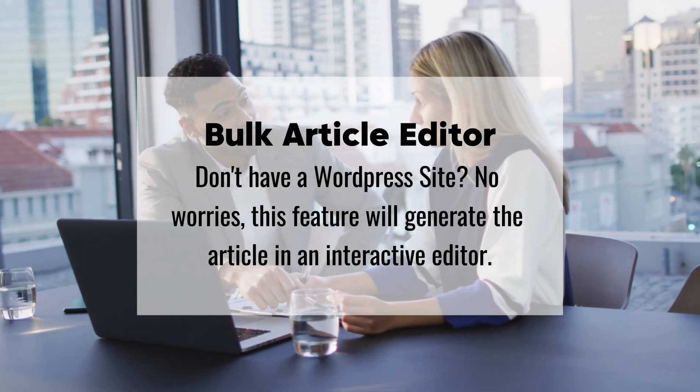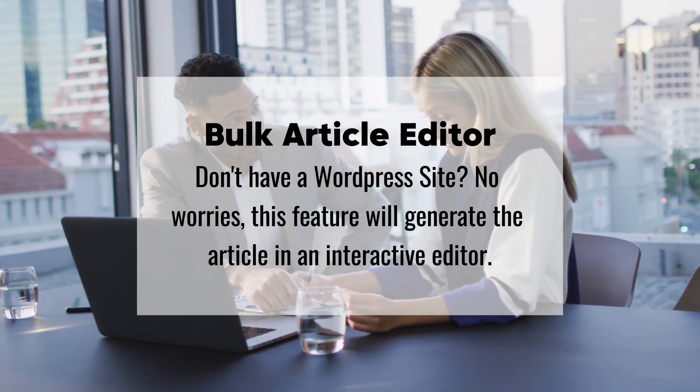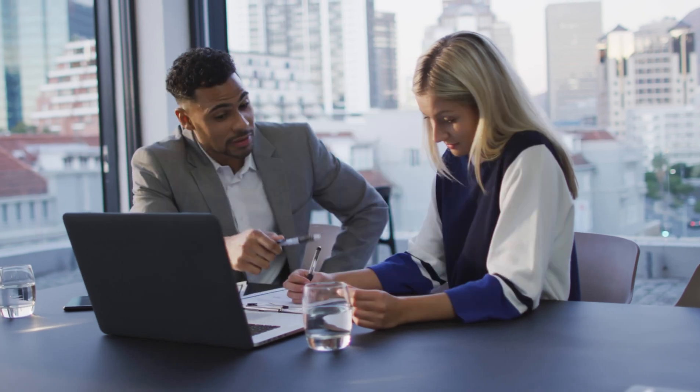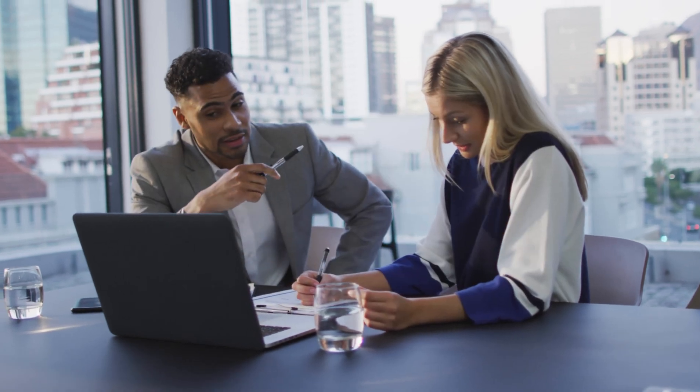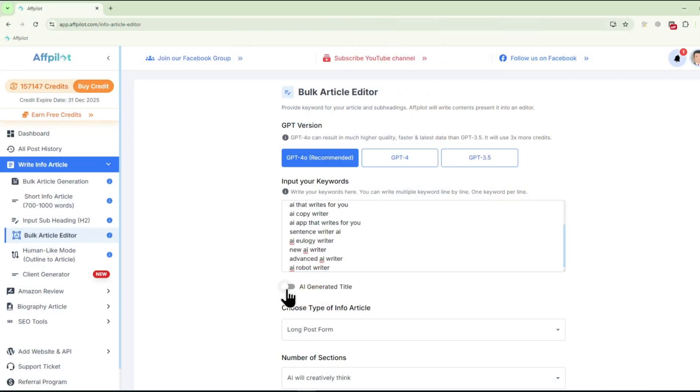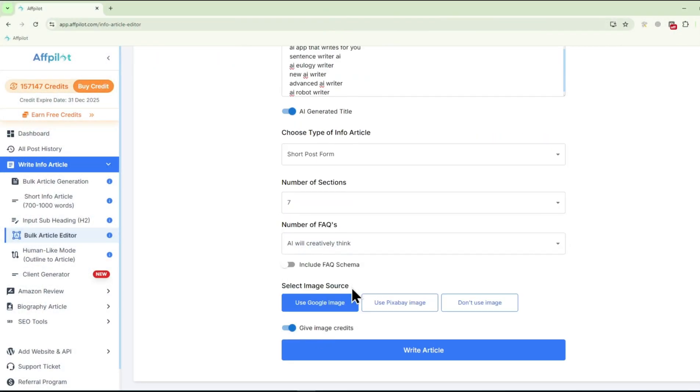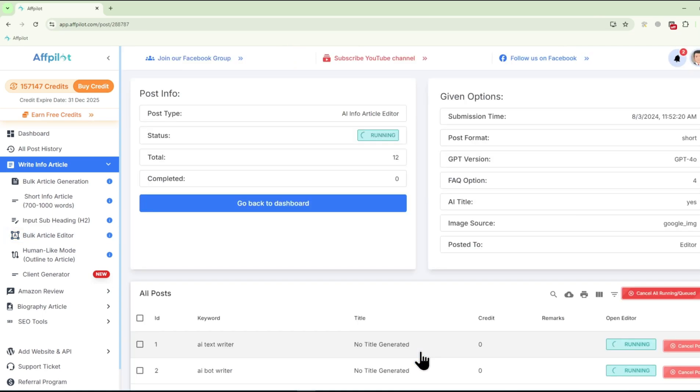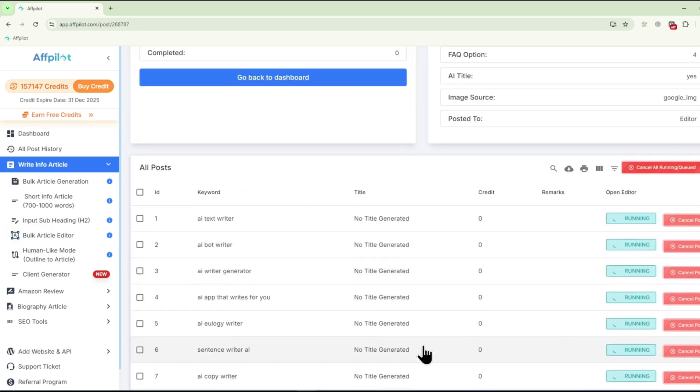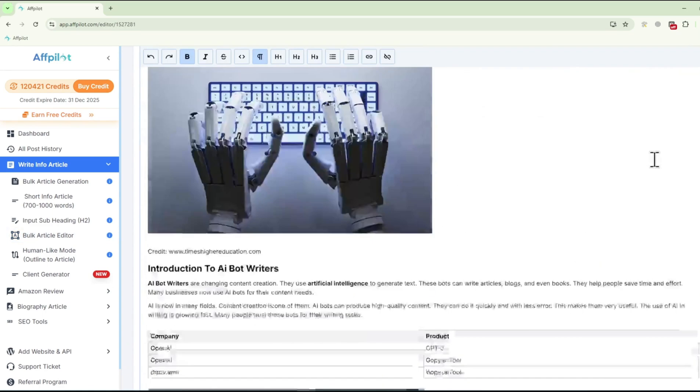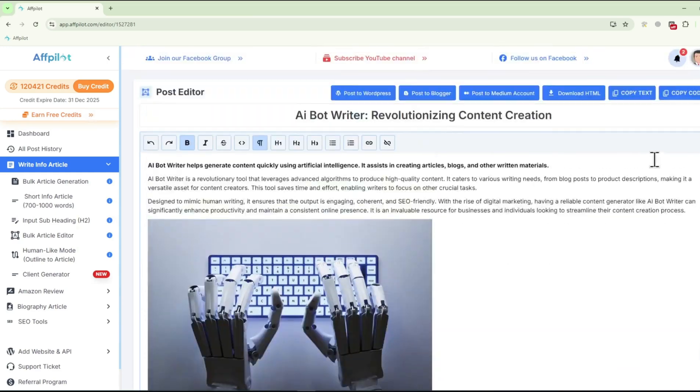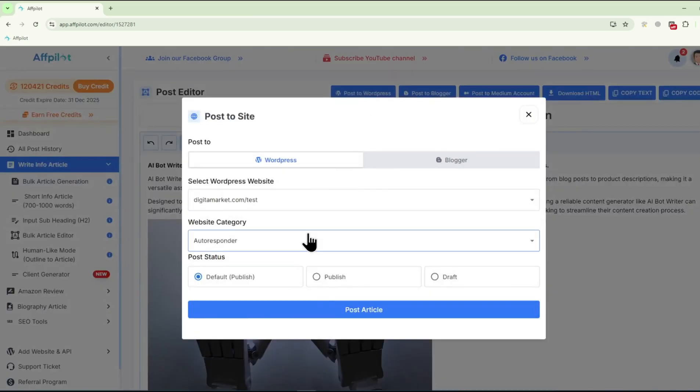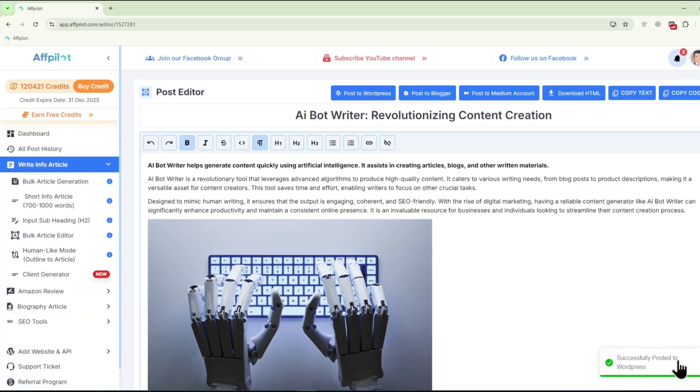For those who want a more hands-on approach, the Bulk Article Editor offers the flexibility to generate and then edit articles within Fpilot's intuitive dashboard. You can refine content, adjust tone, or add your personal touch before publishing. This feature is especially useful for content creators who want to maintain a consistent voice across their articles.